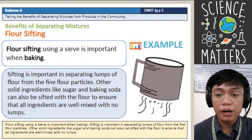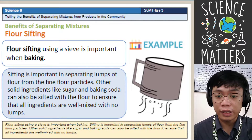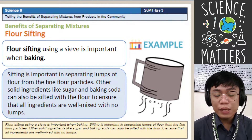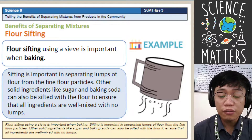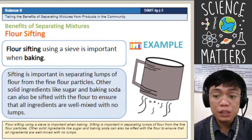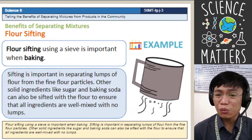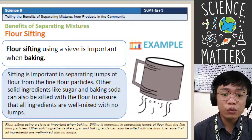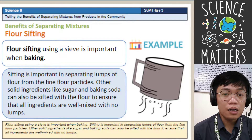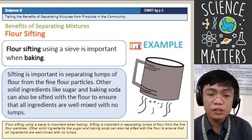The next benefit is flour sifting, which is used when making bakery products. Flour sifting using a sieve is important in baking to separate lumps of flour from the fine flour particles. Other solid ingredients like sugar and baking soda can also be sifted with the flour to ensure all ingredients are well mixed with no lumps. Imagine eating a bakery product and finding a lump of unmixed flour — you would feel disappointed.